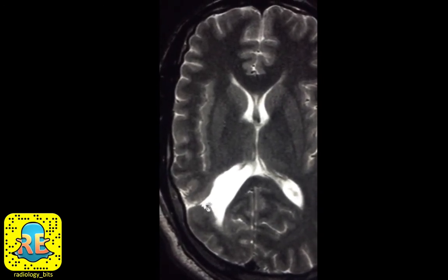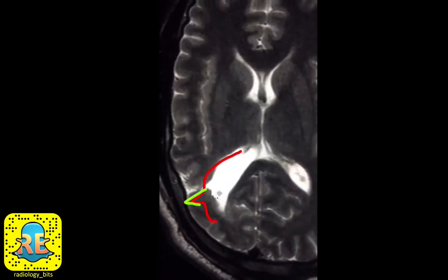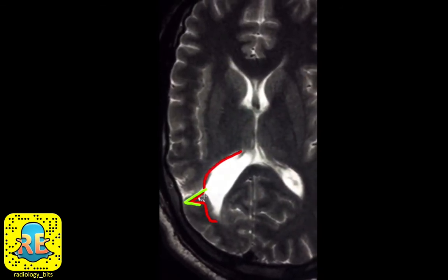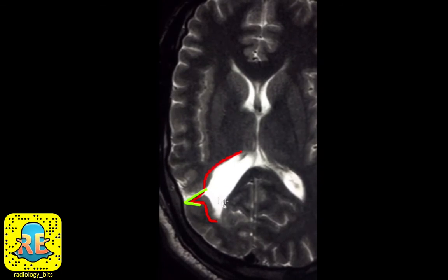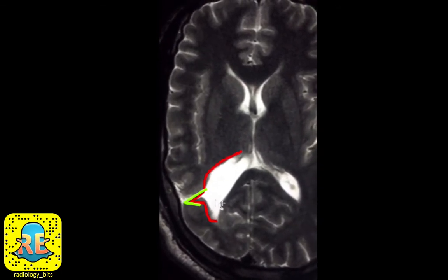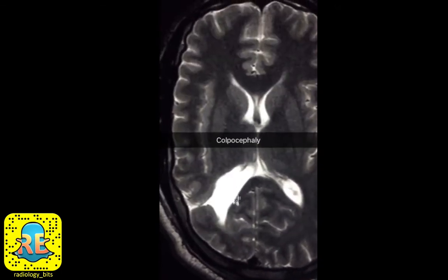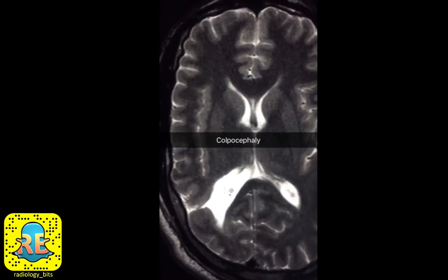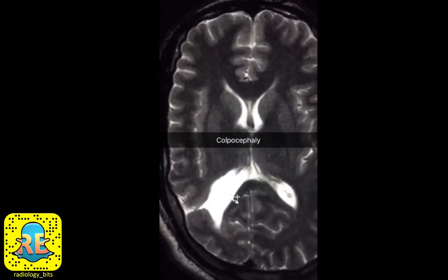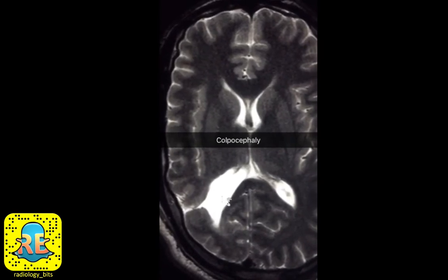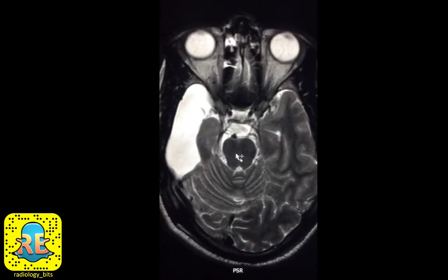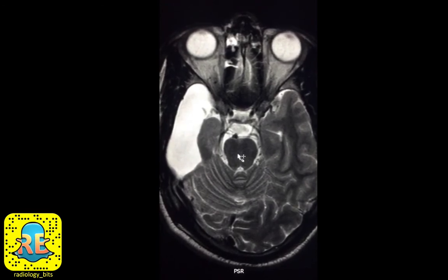Sometimes the only clue is an abnormal shape of the ventricle — a tenting of the ventricle. For seniors: if you see lateral tenting of the ventricle, this may be a sign of closed lip schizencephaly. Focal dilatation of a ventricle, if congenital, is called colpocephaly — another useful term to learn today.